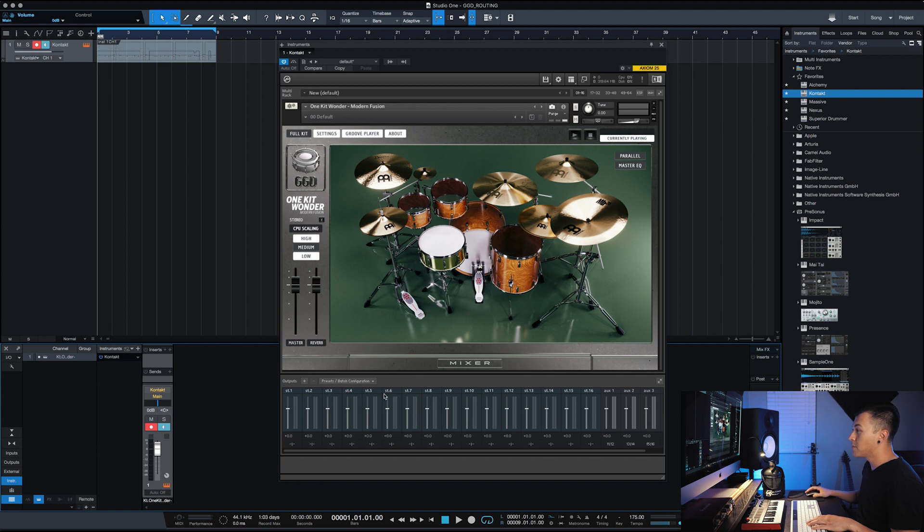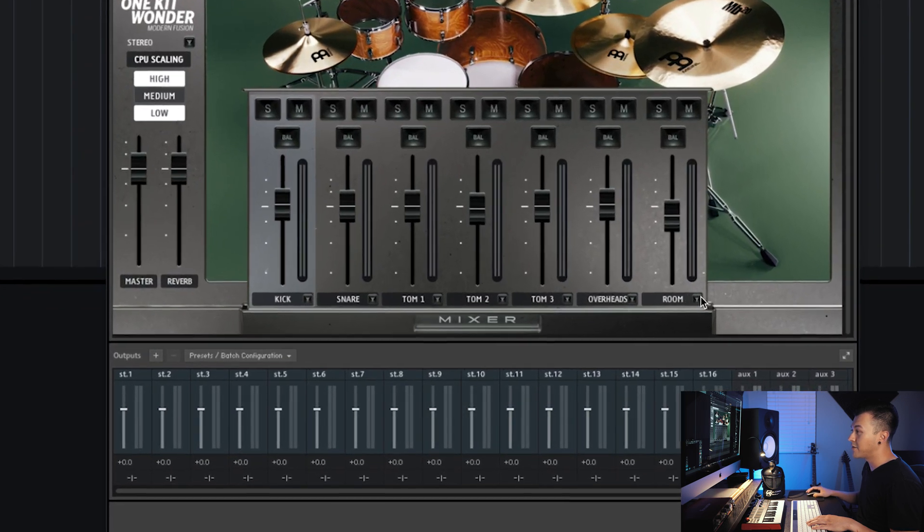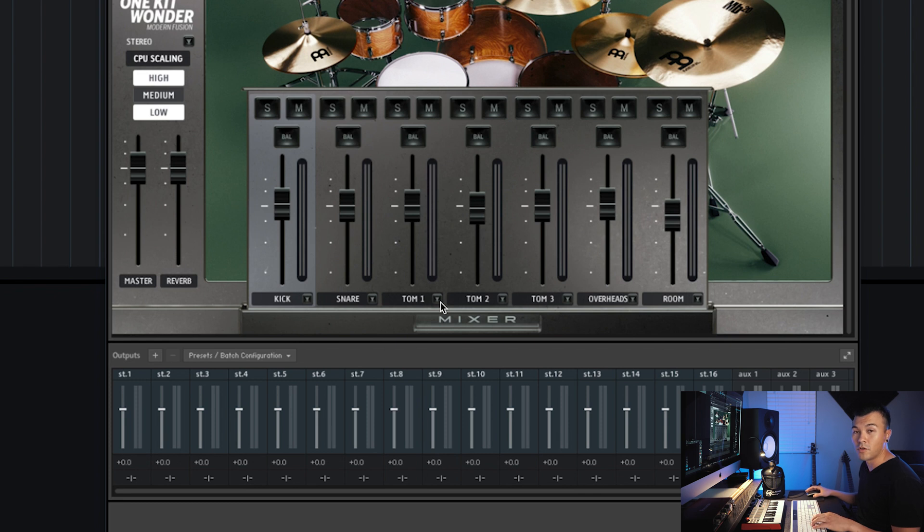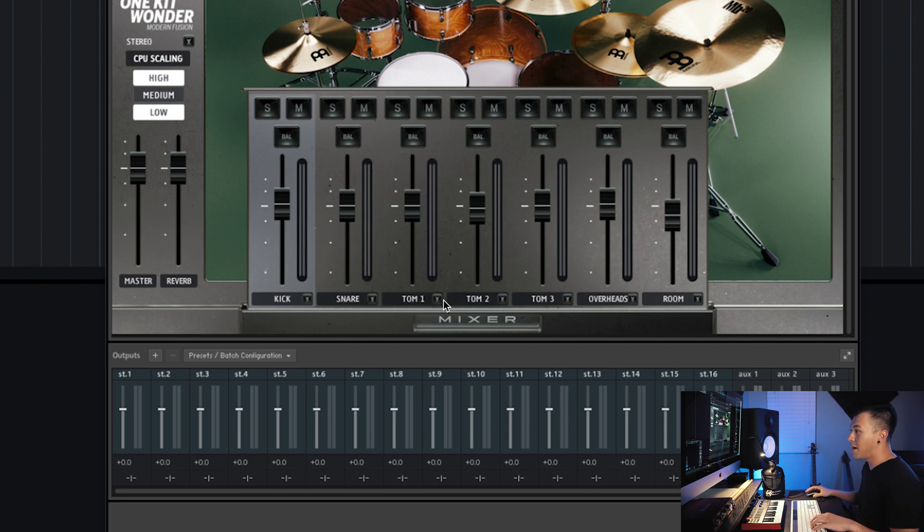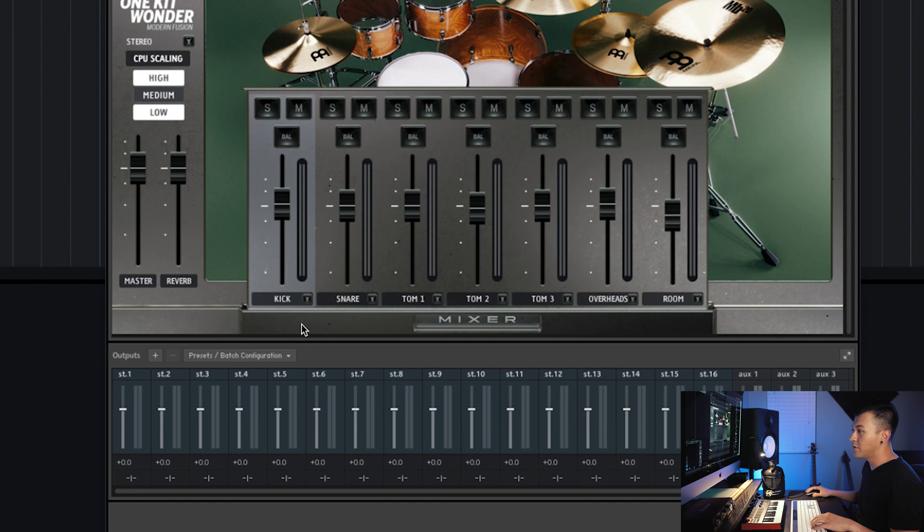So now you can see how it made everything, but we have to go off and label them so it matches this. Now the only thing that I do differently that you are more than welcome to do is I group or bus my toms together. So like rack toms and floor toms and stuff.